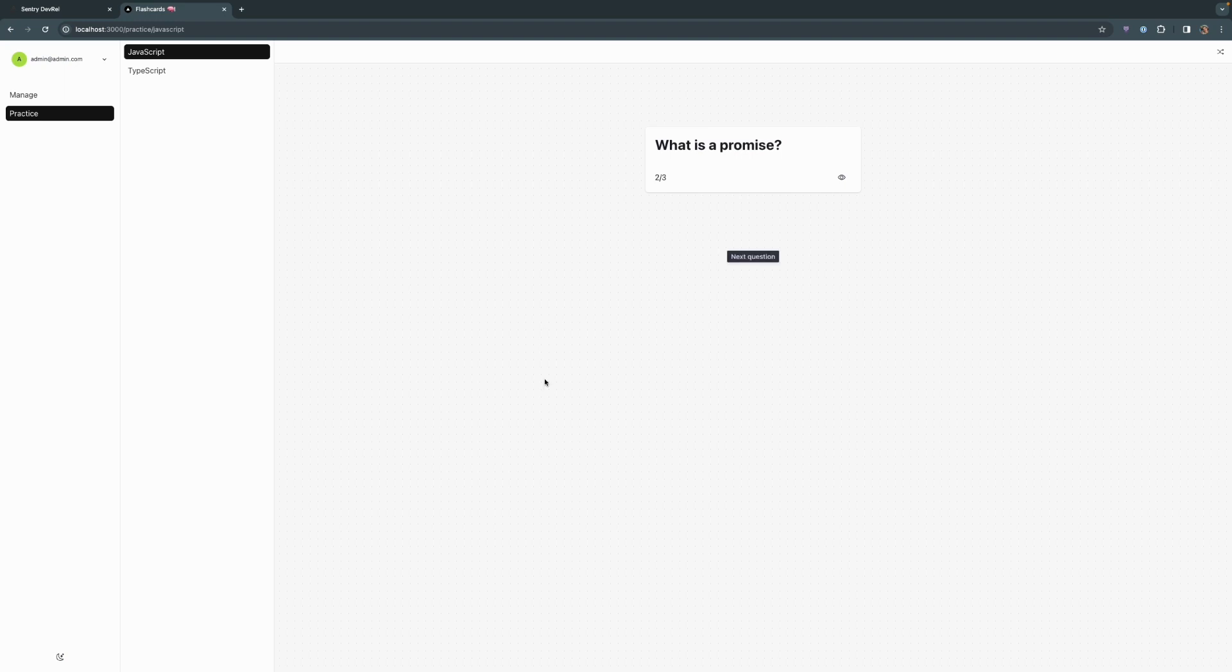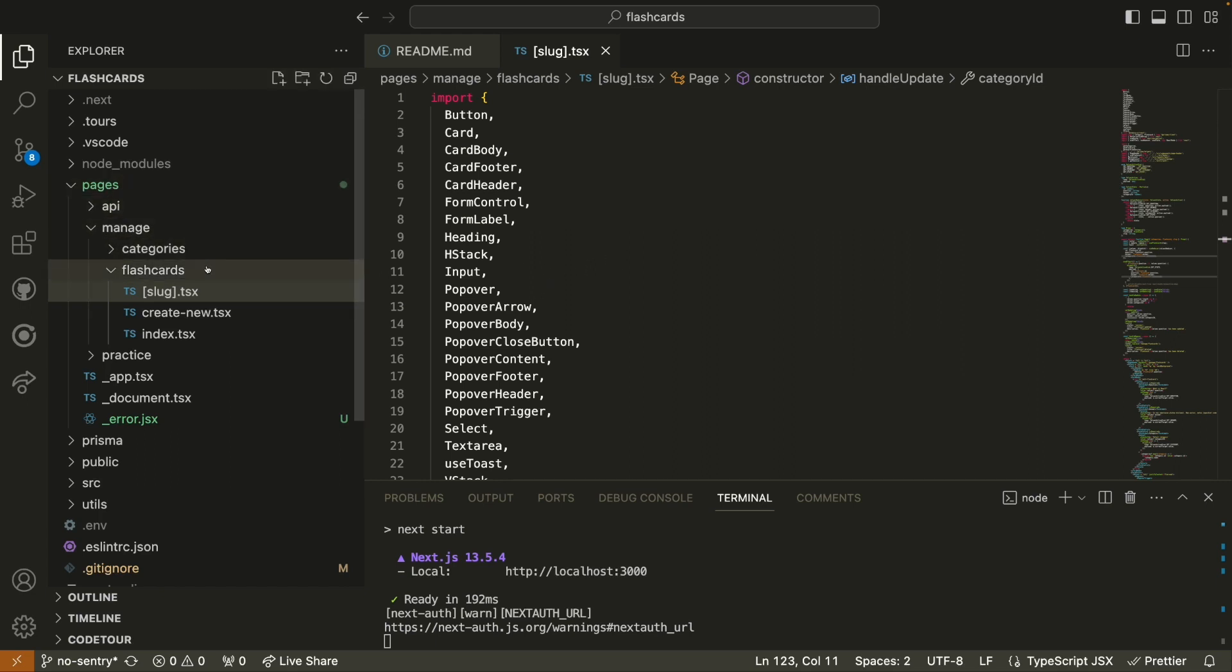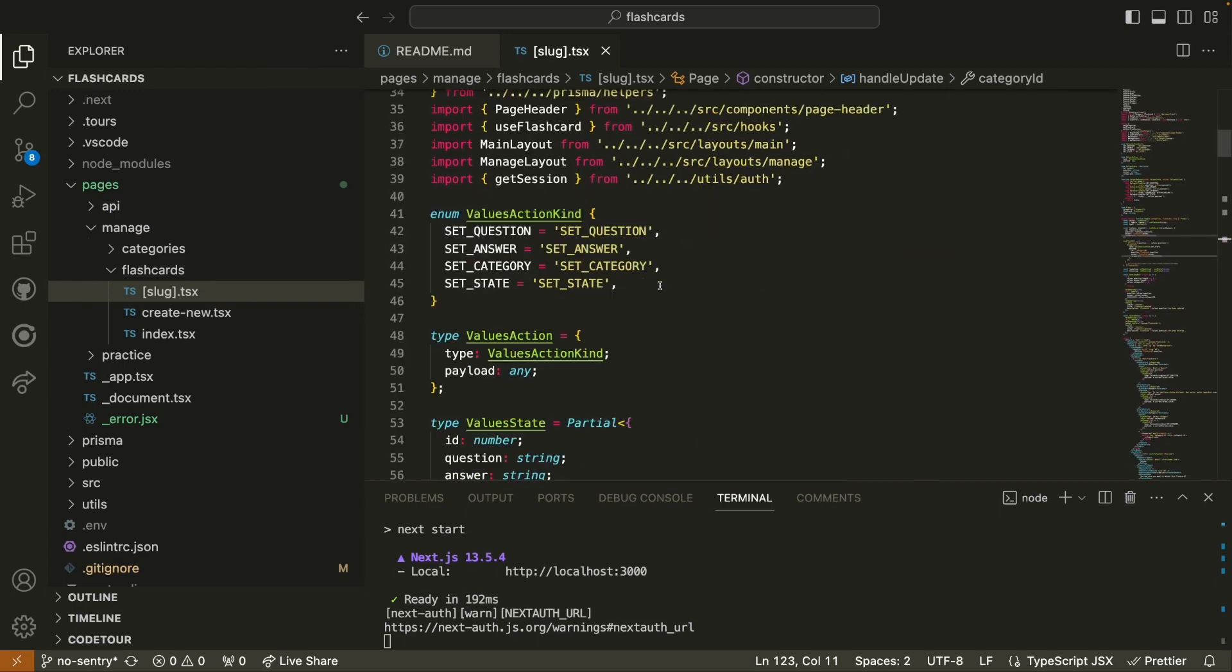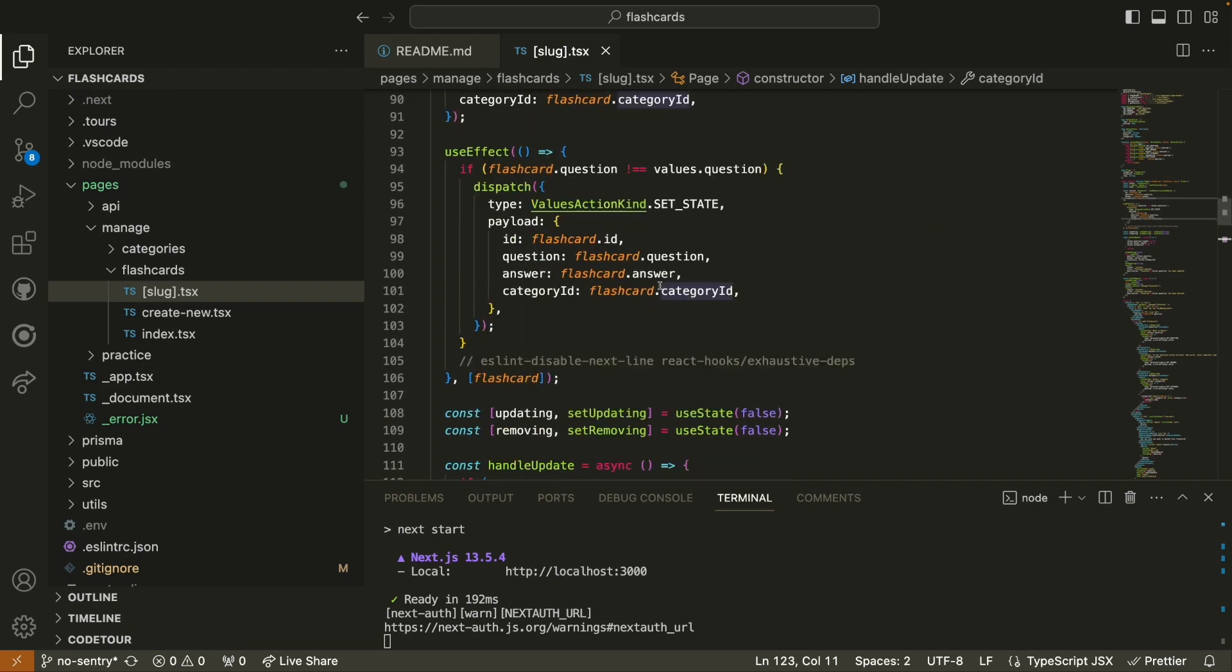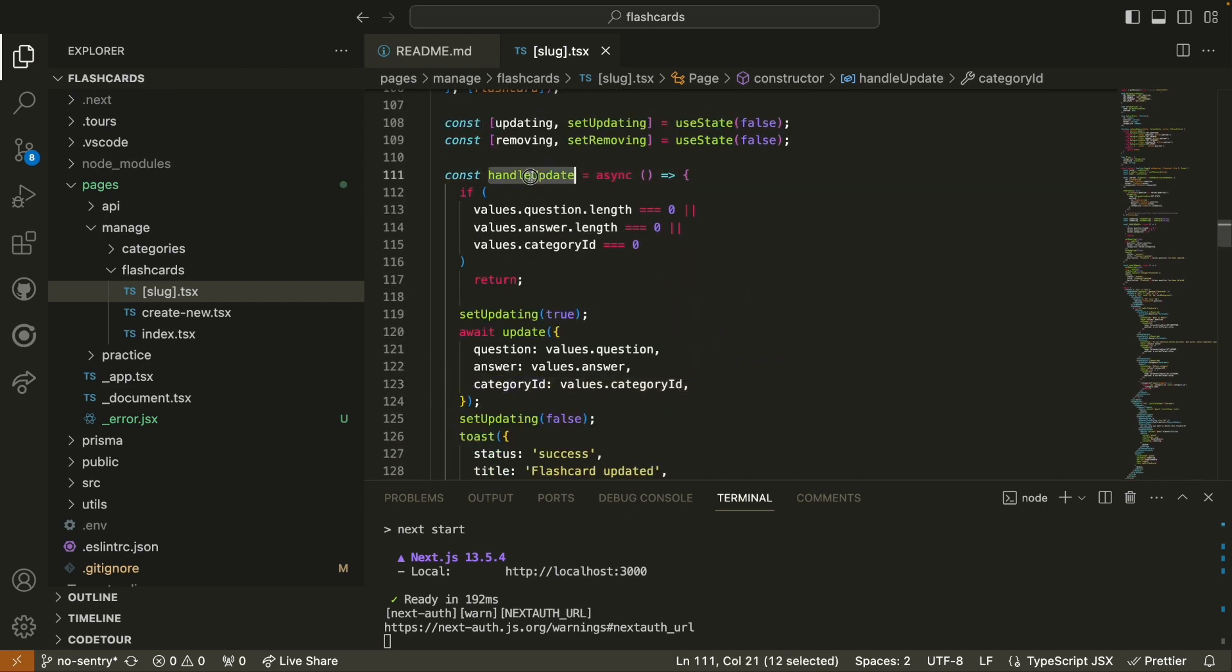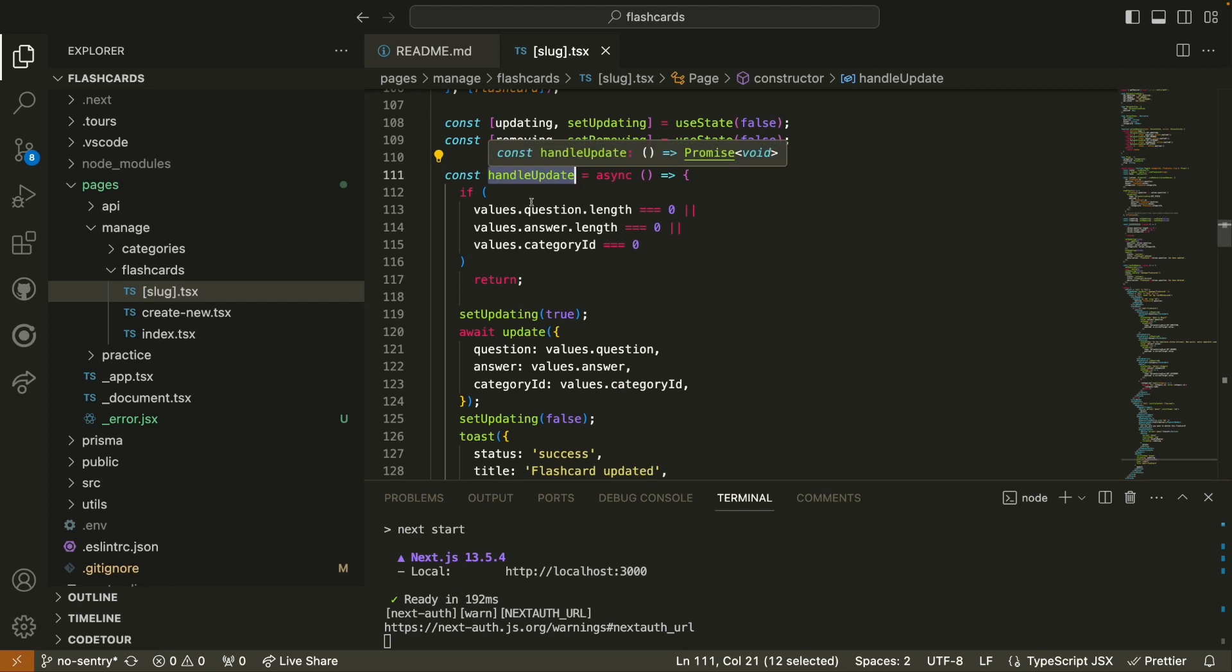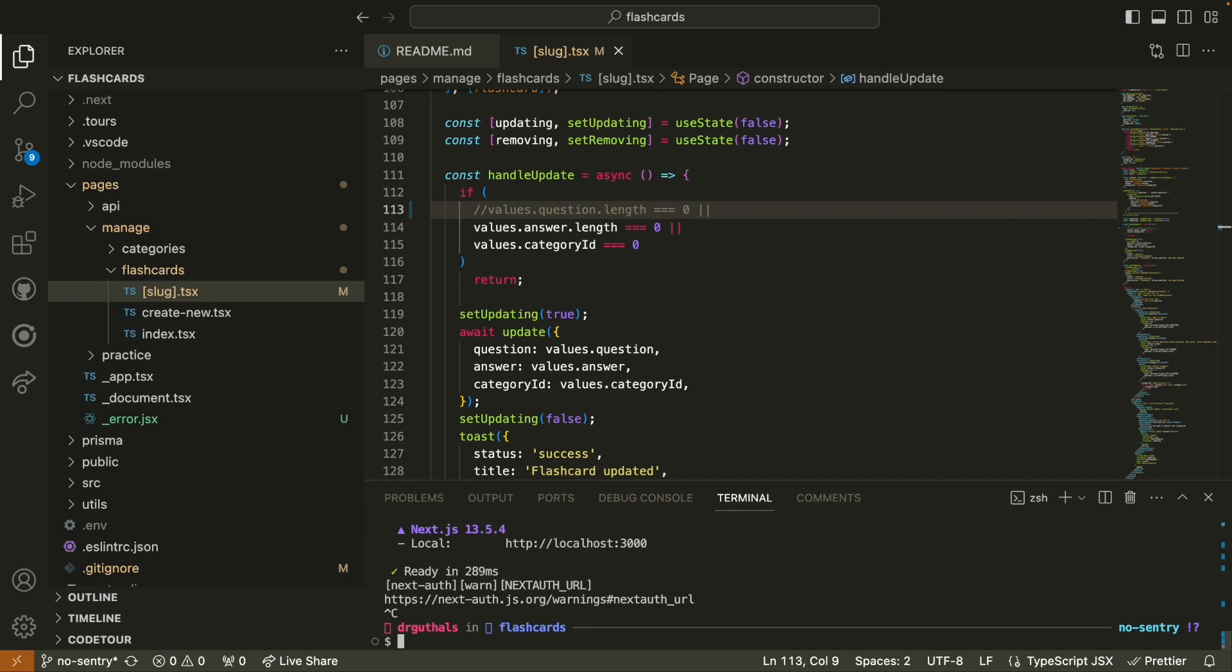So why don't we go ahead and try to trigger an error because this application is fairly simple and does actually work. So we need to put in an error to actually see it happening in Sentry. The error I'm going to introduce is the one that checks to make sure that there is a question and answer each of length greater than zero before we save any changes to an updated flashcard. We can find this logic under pages, manage flashcards in the slug typescript file. So we'll scroll down over here to line I think it's 113. This is where we are handling any kind of update to a flashcard. And I'm just going to comment out this line right here. And I'm going to say, we're not going to check to validate that the length of the question is more than zero.